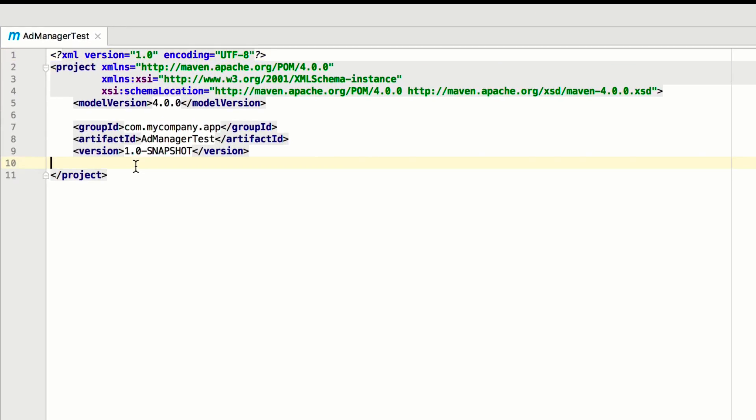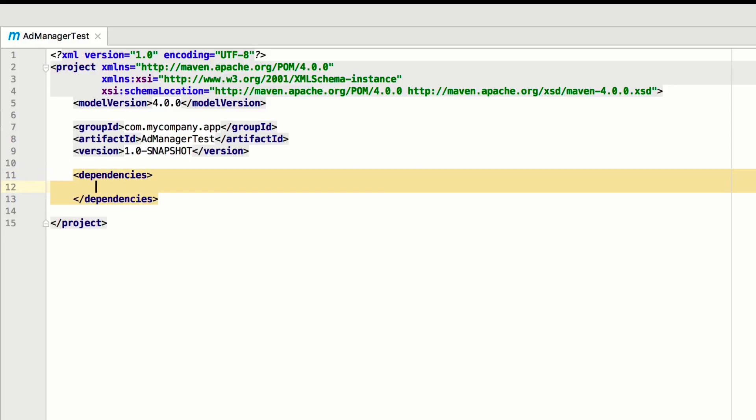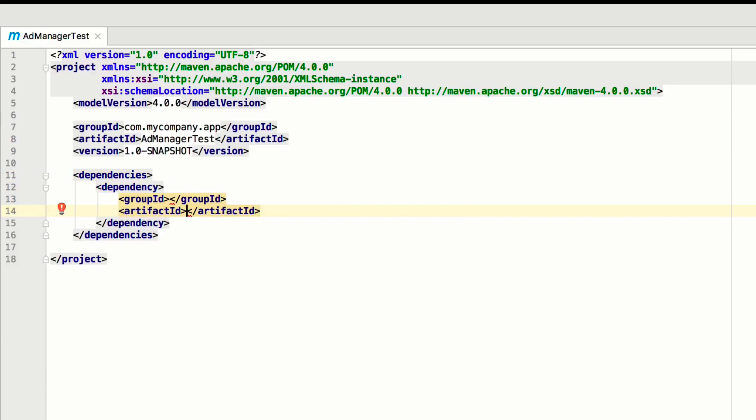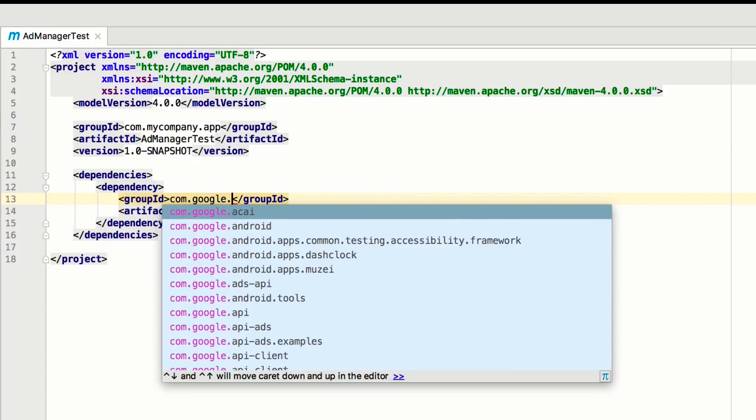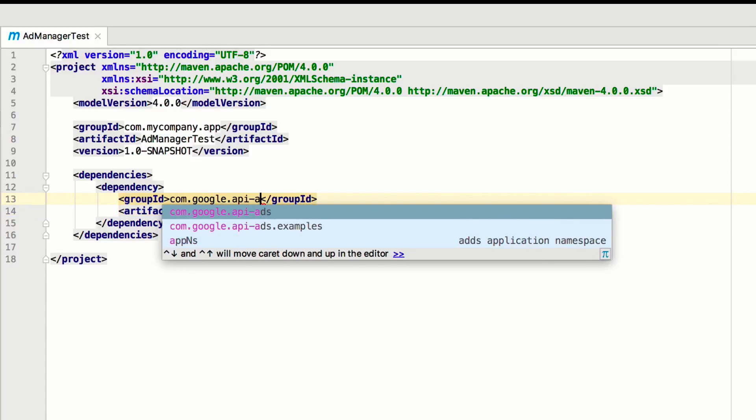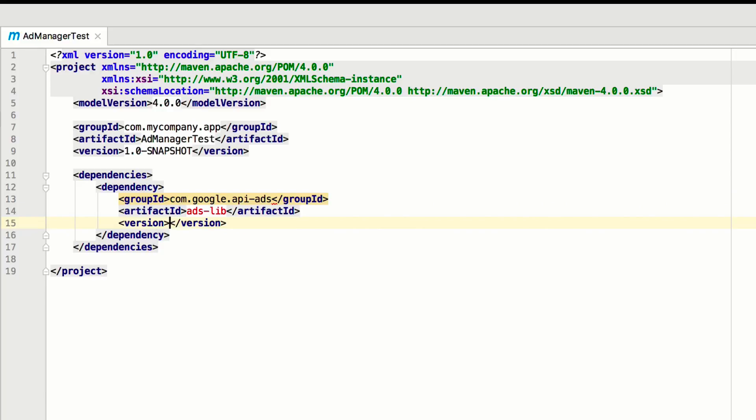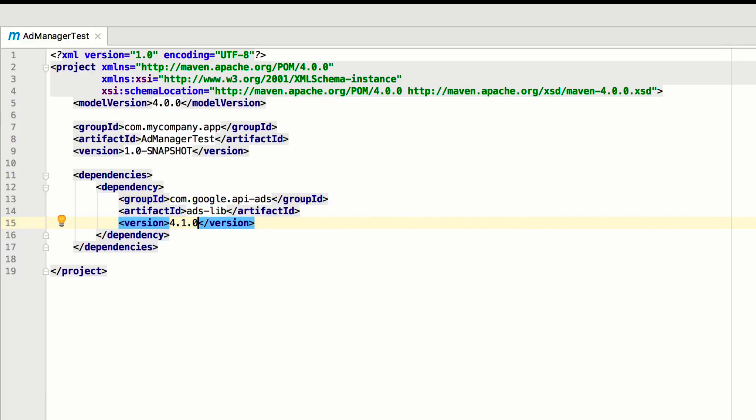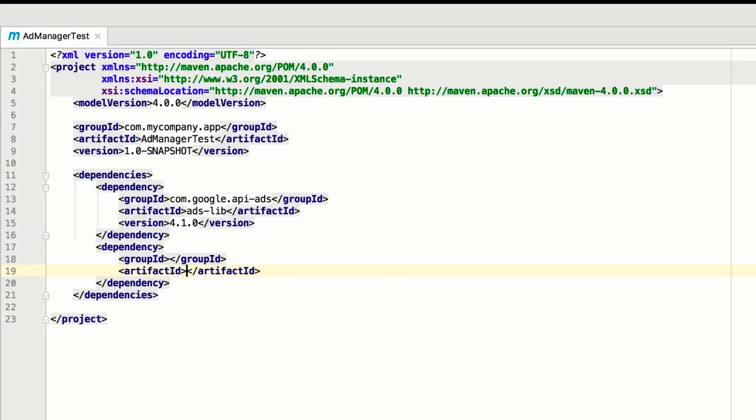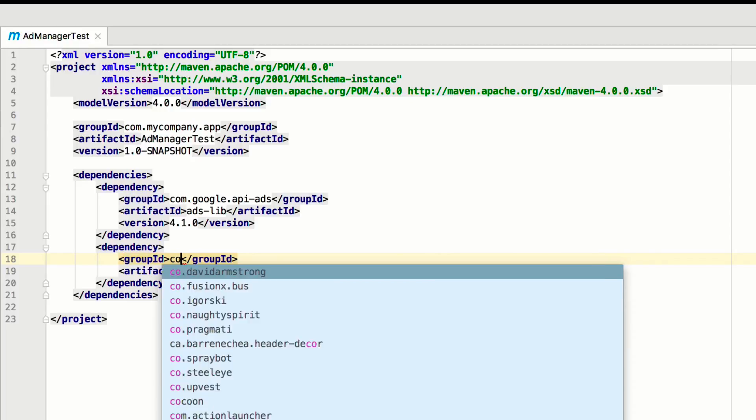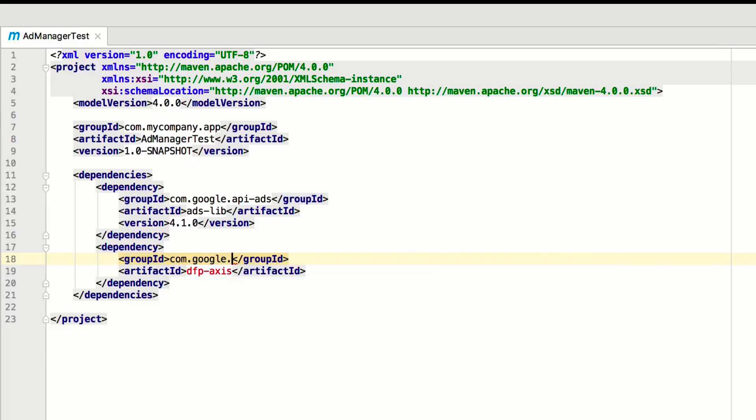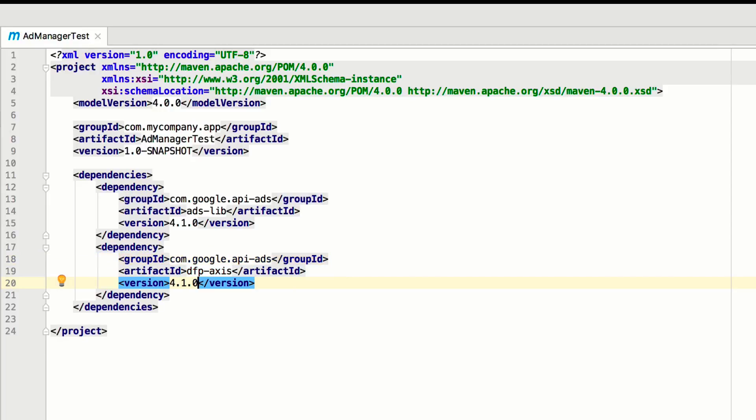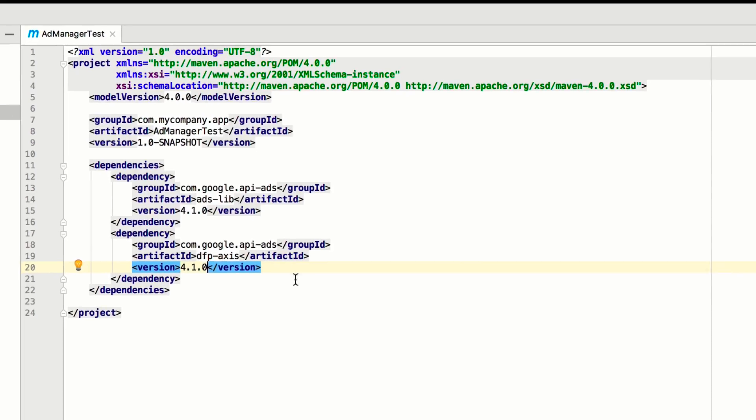Now, add the required dependencies to the pom.xml file. First, add the common artifact called ads-lib. It's in the group com.google.api-ads. Be sure to pin the version by entering the most recent release number from GitHub. Next, add the AdManager-specific artifact. For historical reasons, it's called dfp-axis. It's in the same group as the last dependency. Again, pin the version using the same version we used previously.